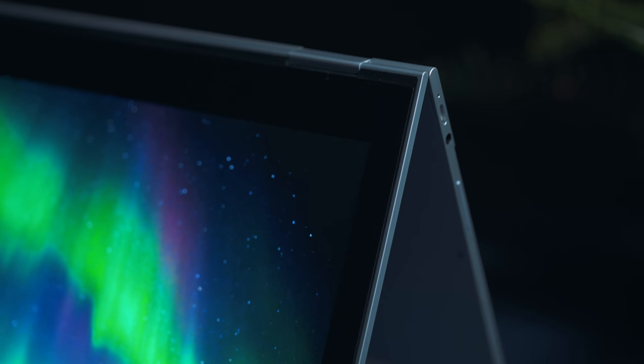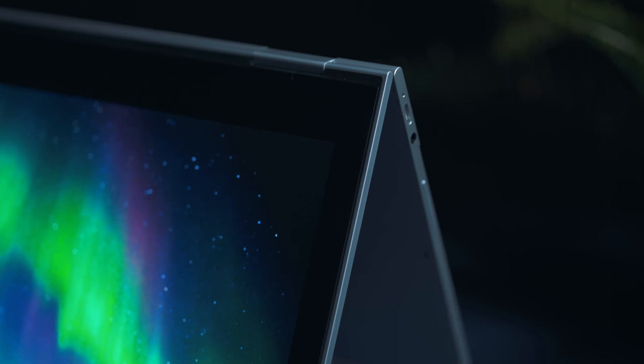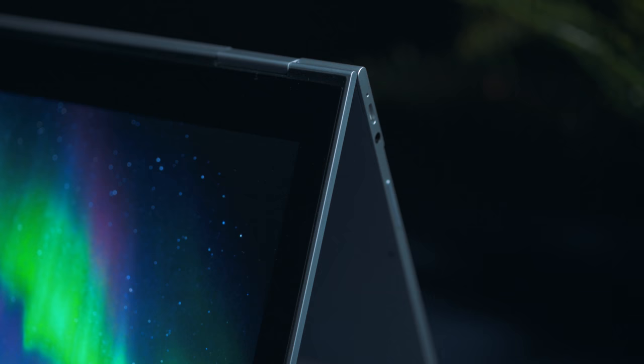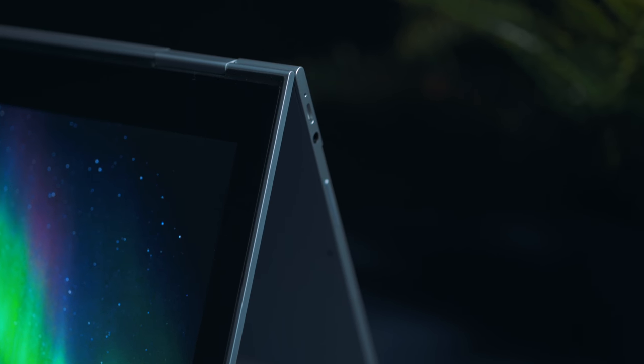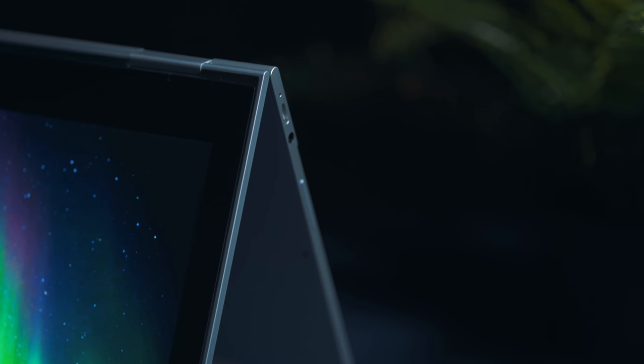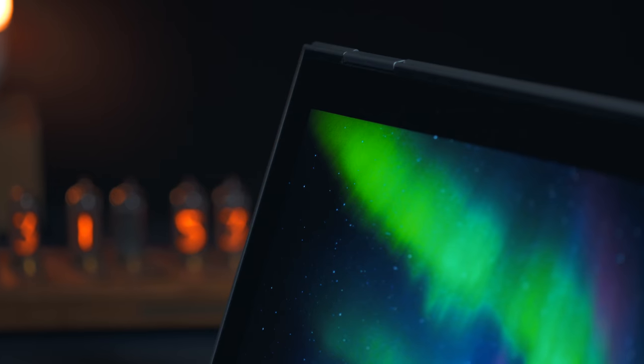The added functionality of that hinge is nice. It's not unique to Pixelbook. We've seen a lot of convertible laptops that have that. But each time I use it, I'm reminded of how nice it is to sort of have that option.